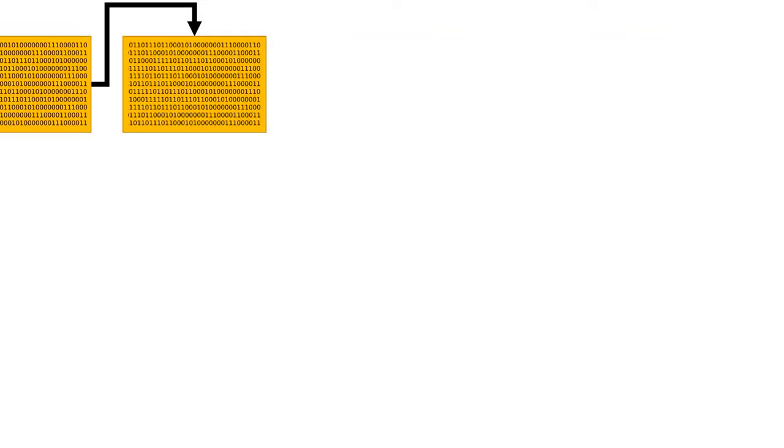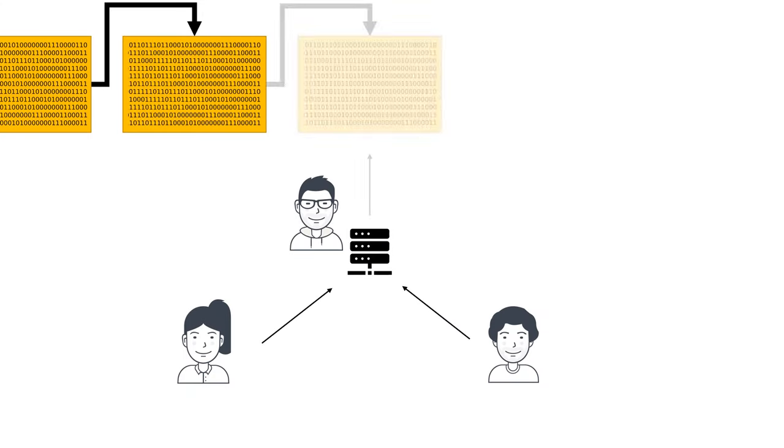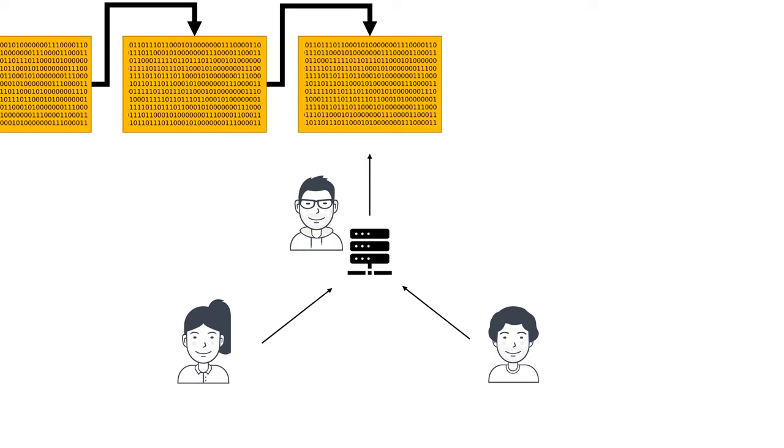Some DLT proponents can claim that decentralization can have a degree and permissionless blockchain is more decentralized. But let's put it simply. If there is someone between two counterparties in a transaction and they can do nothing about this, they deal with centralized technology.